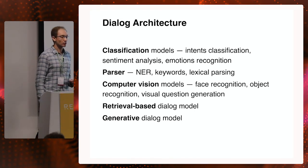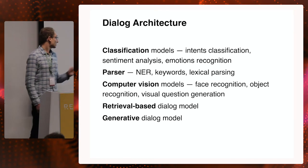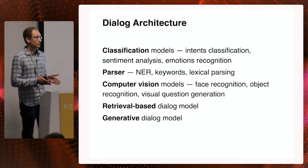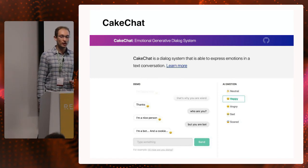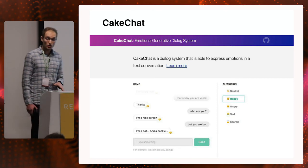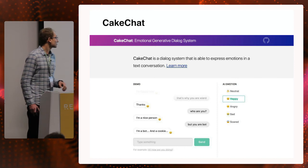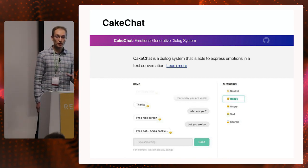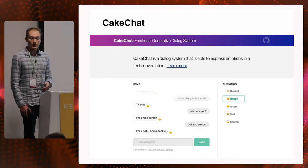Another component is a retrieval-based dialogue model whose main goal is to find the best response from a dataset of predefined responses for a given dialogue context. The last component is a generative dialogue model that can generate responses for user messages while taking personality and emotional states into account. Recently, we decided to open source part of Replica's AI technology, calling it CakeChat. CakeChat is a generative dialogue system that can express emotions. It's built purely on neural nets, trained on a massive amount of human dialogues, and can generate responses by itself.